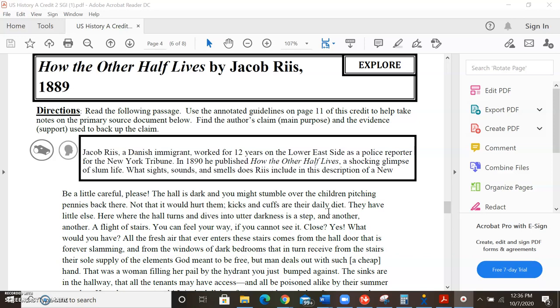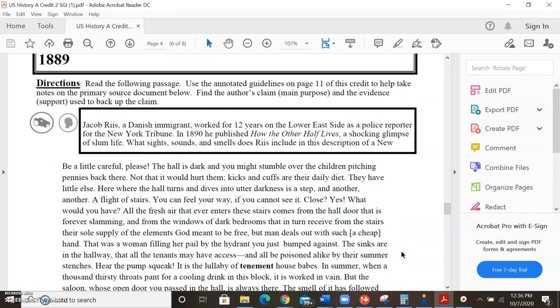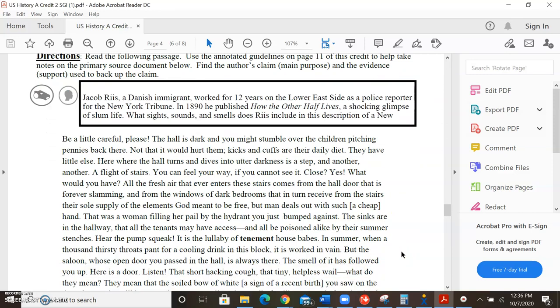There was a woman filling her pail by the hydrant you just bumped against. The sinks are in the hallway that all tenants may have access, and all are poisoned alike by their summer stenches. Hear the pump squeak. It is the lullaby of tenement house babes. In summer, when a thousand thirsty throats pant for a cooling drink in this block, it has worked in vain. But the saloon whose open door you passed in the hall is always there. The smell of it has followed you up.